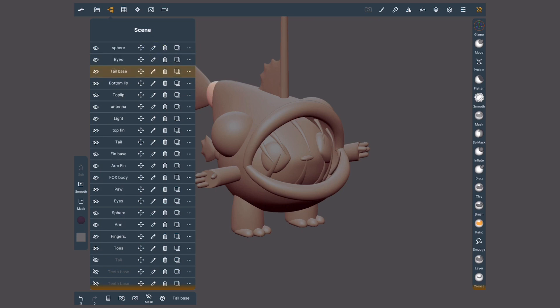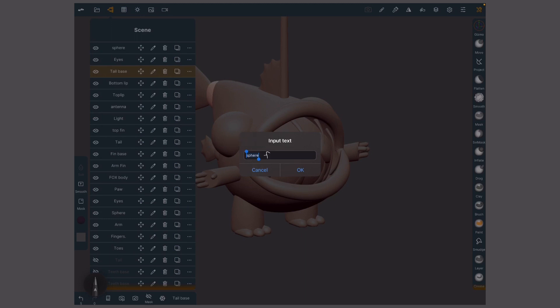Every time you make a new object, take the time to rename it. It may sound tedious but imagine if all these objects were named sphere 1, cube 5, cylinder 3. Finding something will be a massive pain.